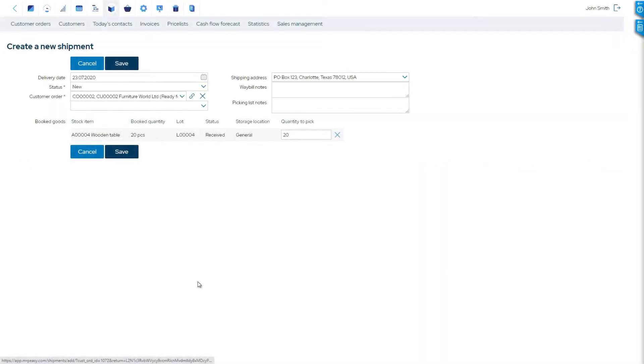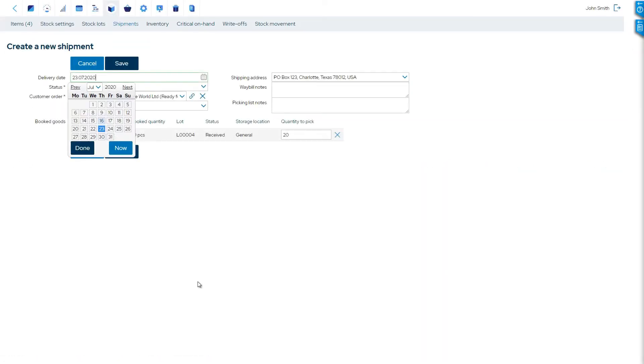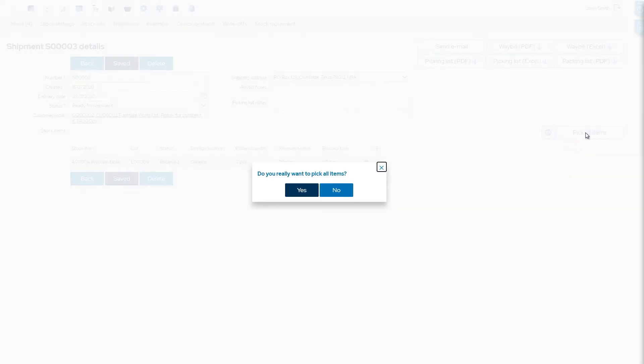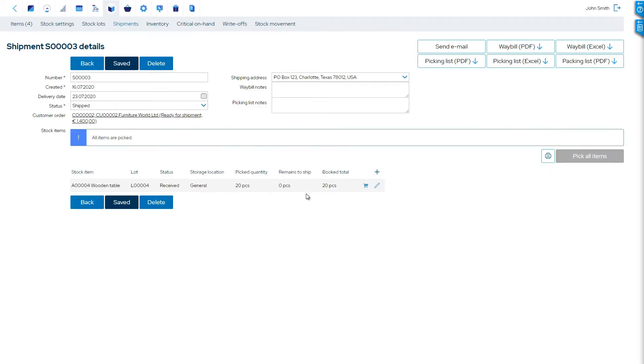When the products are sold, the cost of these is automatically credited from the finished goods account and debited to the cost of goods sold expense account.